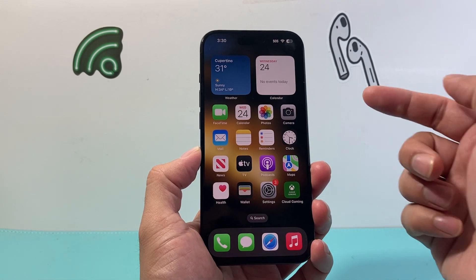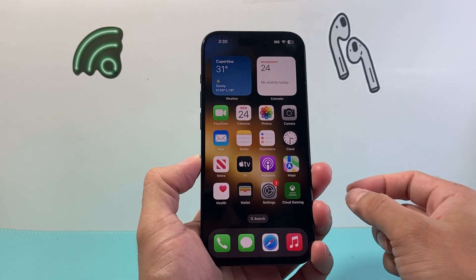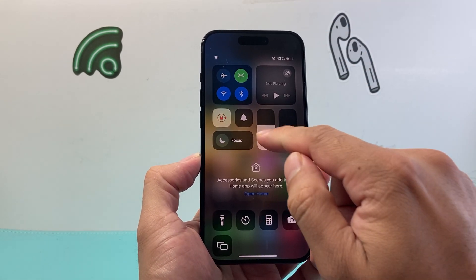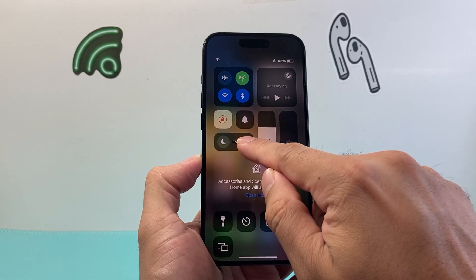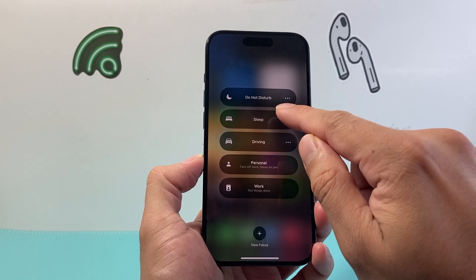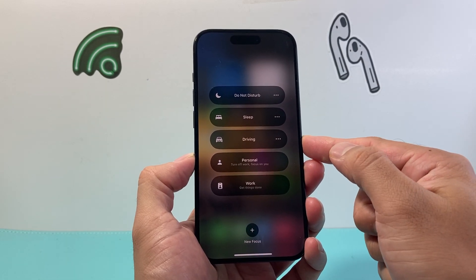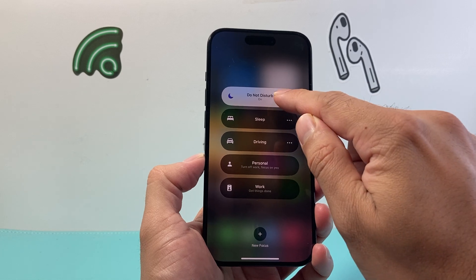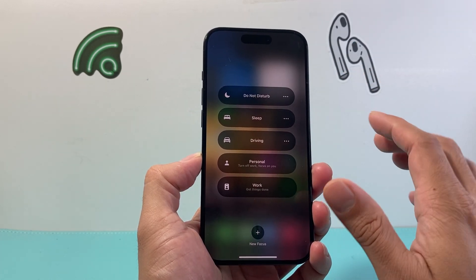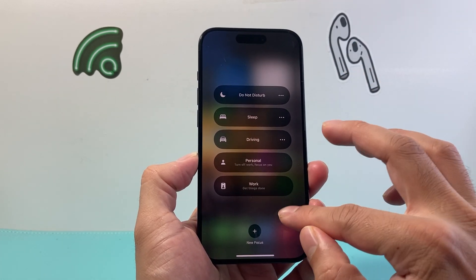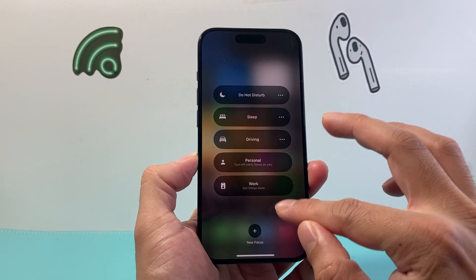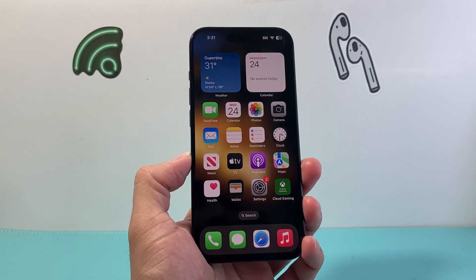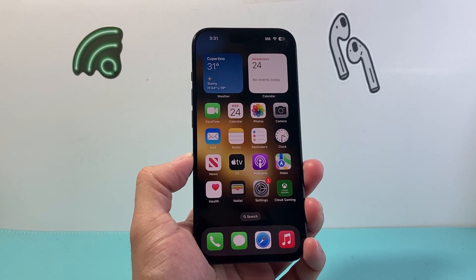The very first thing you want to check is that your phone is not in Do Not Disturb. You can pull down the control menu and check the Focus option. Once you tap and hold on it, a menu will pop up. You want to ensure that if it's on, you click on it so that it is turned off — we don't want Do Not Disturb preventing us from getting any notifications.